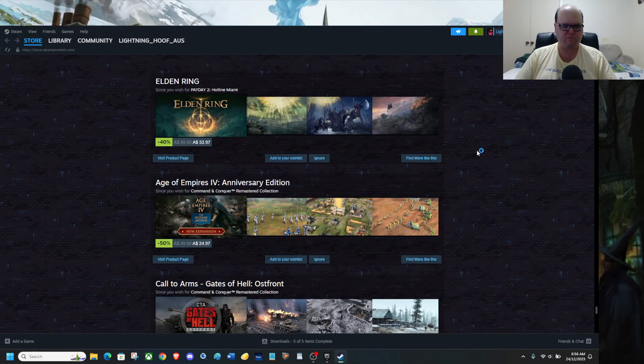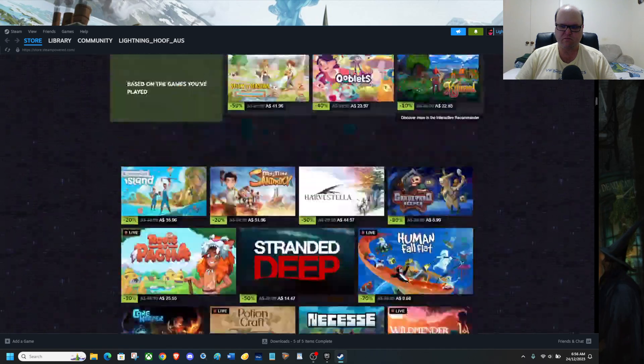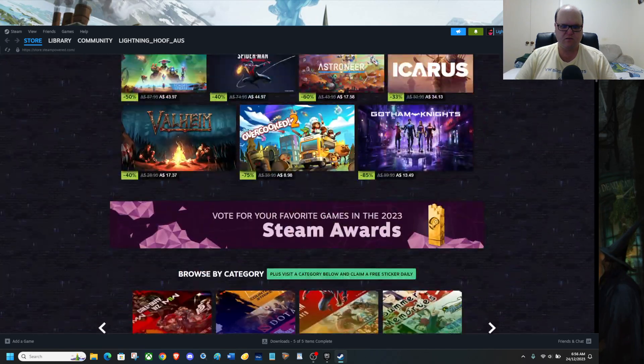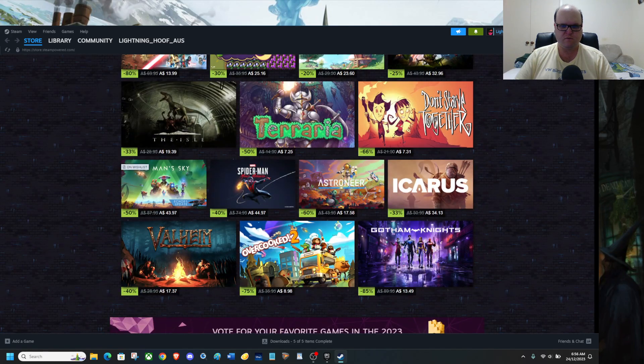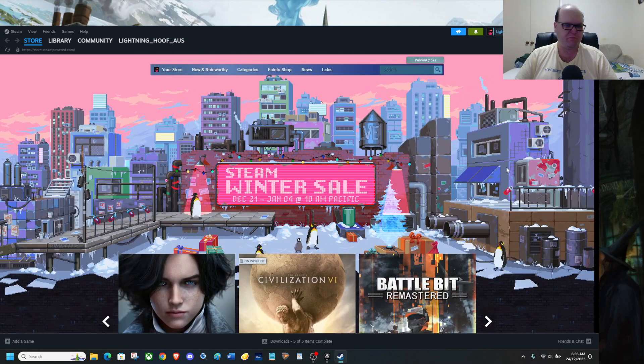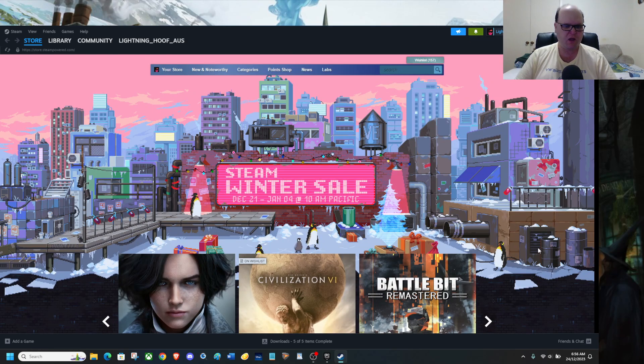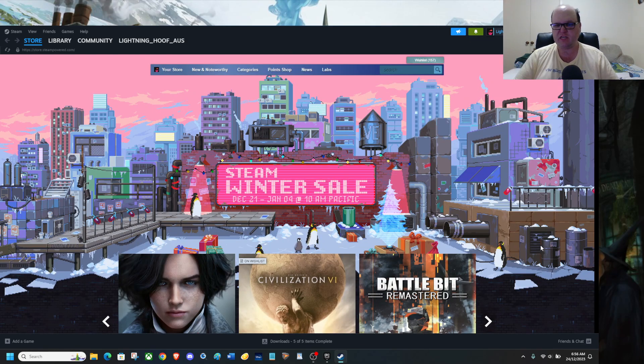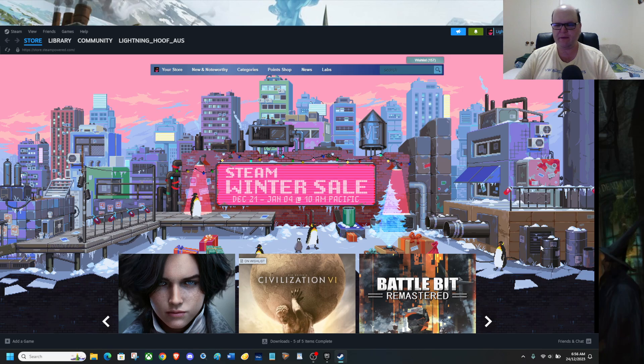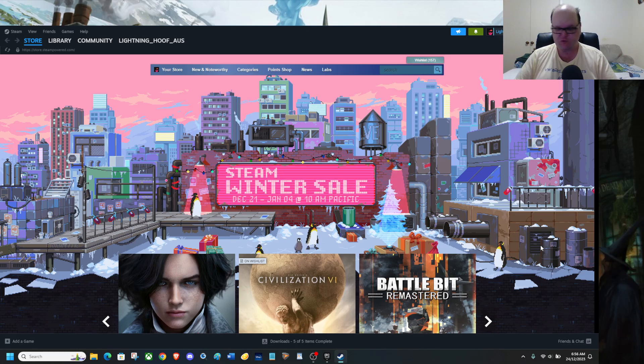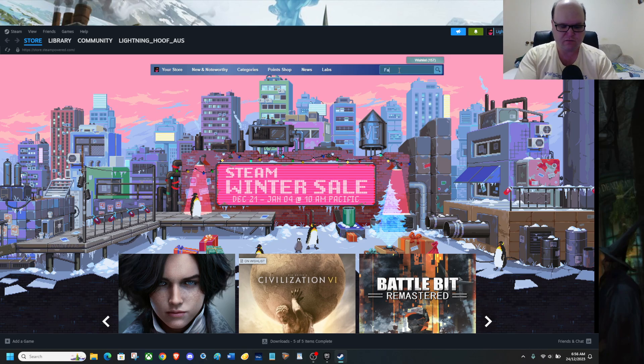So yeah, check both Epic and Steam sales, because you may find something that you might like. And it can be either on Steam or Epic. But if you want Fallout 3 for free, which is the Game of the Year Edition...